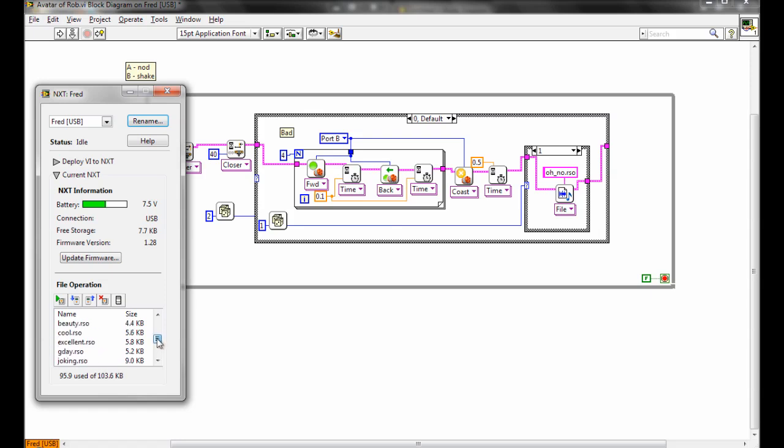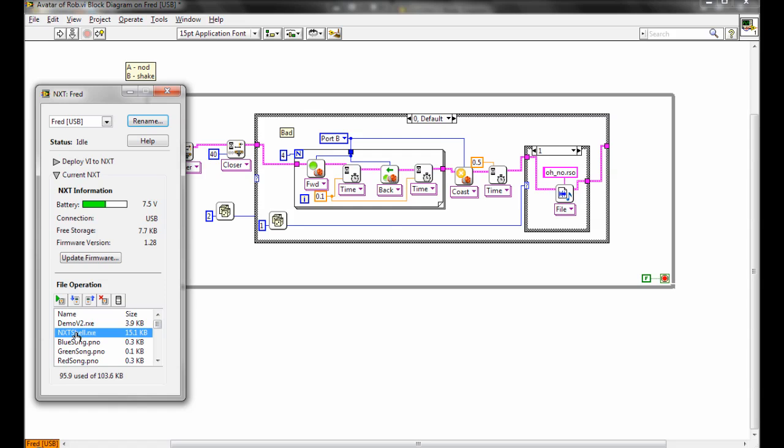Now one of the easiest options if we're targeting directly to the NXT is we could get rid of this NXT shell. That's a file that LabVIEW puts on there when we're targeting to the computer, and that's a file we can get rid of now because we're actually targeting to the NXT brick.